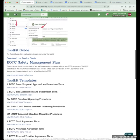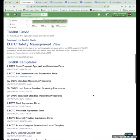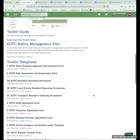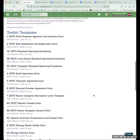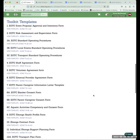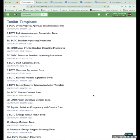Also on here, you can download the EOTC safety management plan template — we'll look at that in the next Zoom session. But for today I thought I'd go through some of the key tools and some of the overarching concepts we've pulled into the tools.